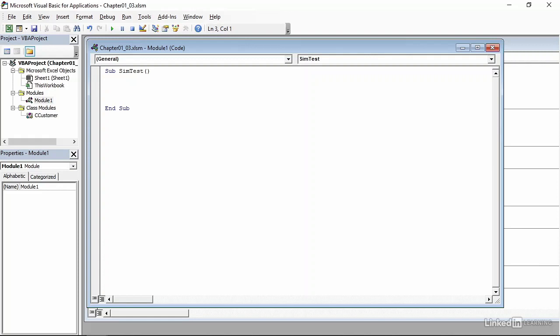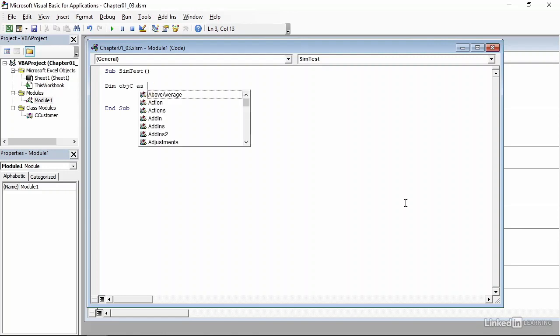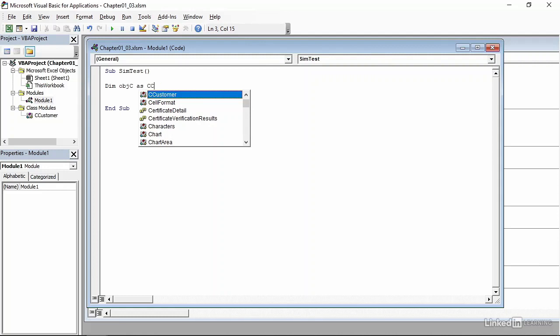Now I need to declare an object variable that will represent the customer I'm creating. So that will be dim for dimension, objc. Now I need to declare it of type customer or cCustomer. So I'll type as, and then two c's. And you'll notice that the Visual Basic Editor, through autocomplete, recognizes my definition of a class from earlier. So it's cCustomer, it's highlighted, I can just press tab, and there it is.